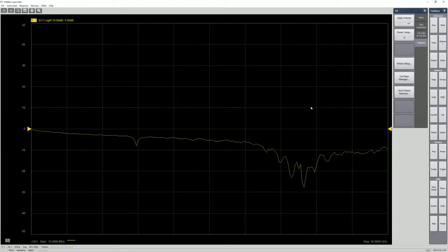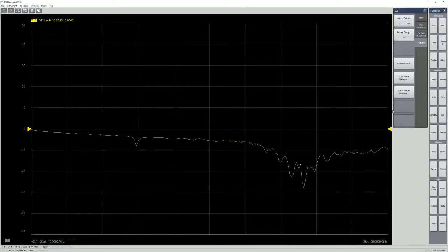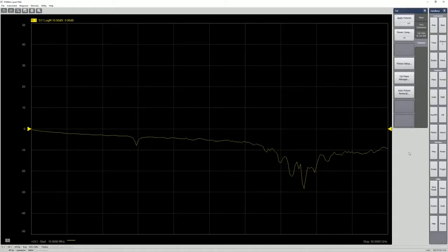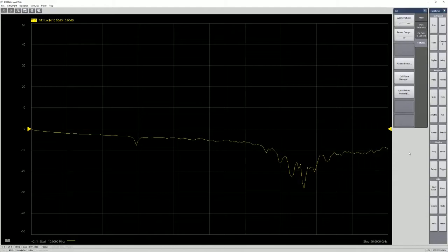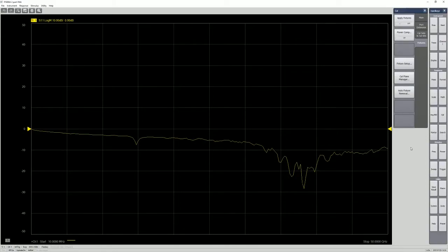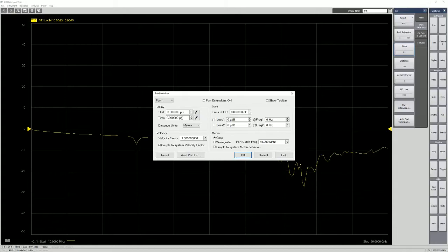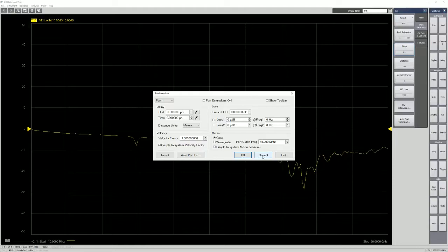So before going to auto fixture removal, there's another thing that I want to show you. It's called port extension. So what does it do? Back in the days, especially like for those old PNA acts, remember the four colorful buttons and also the fill forks. So we do not have auto port extension at the time. So we normally what we do is that we just go to port extensions and then change the value here until we meet a good open port.